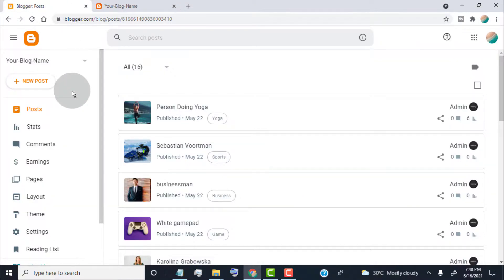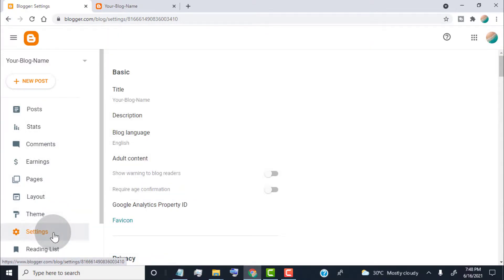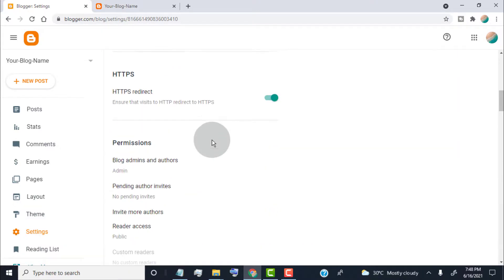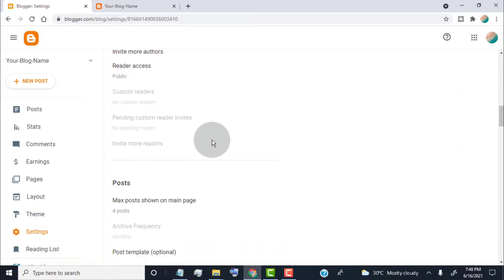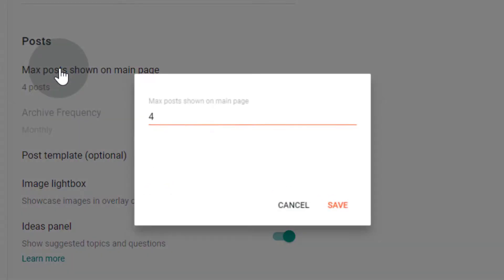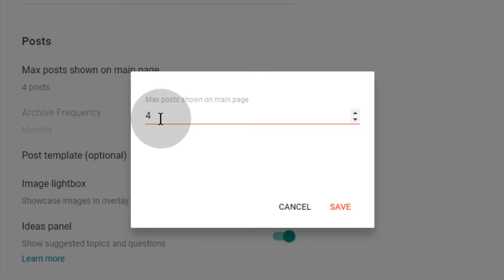Now, here you can change it in two ways. The first one is, go to the Settings tab. Scroll down and go to the Posts section. Click on 'Max posts shown on main page'. Now, change the number which you want to show. Click on Save.